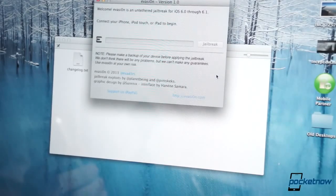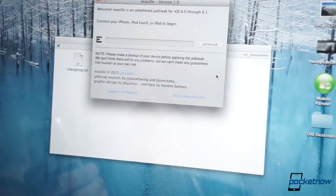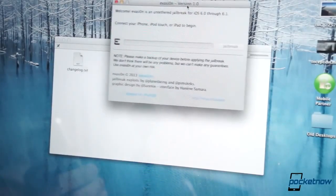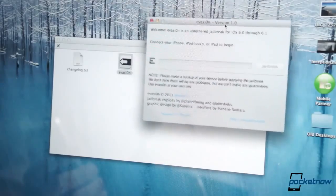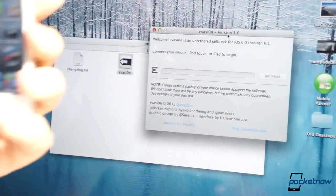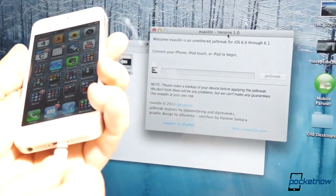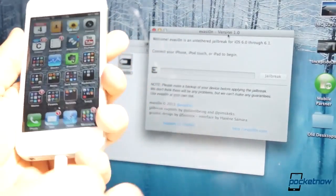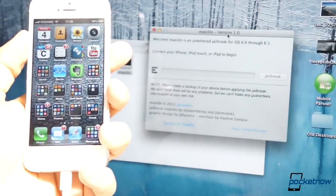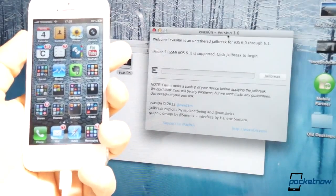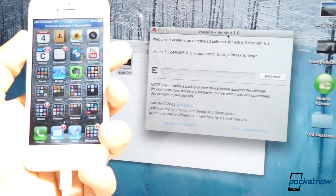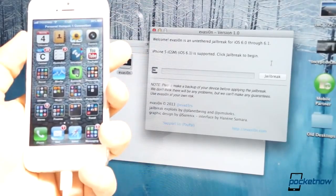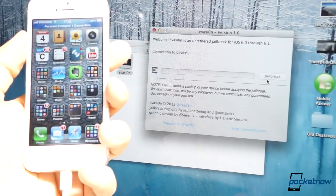Just open the app, and all you have to do from here is get your device and connect the device to USB. Once the device is detected by USB and therefore detected by evasion, you'll notice that the jailbreak button lights up, and all you have to do is press the jailbreak button.